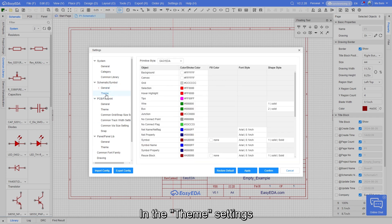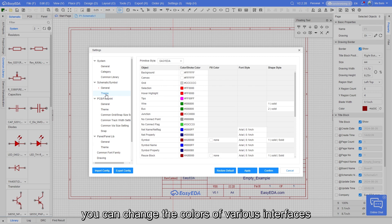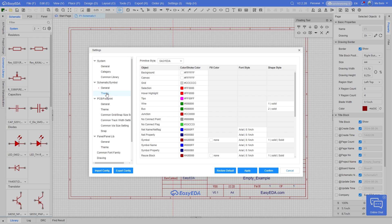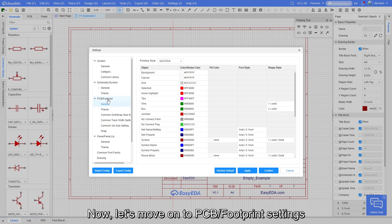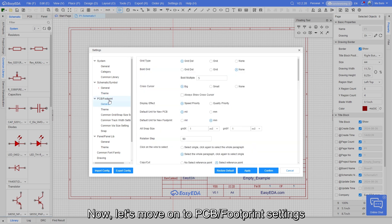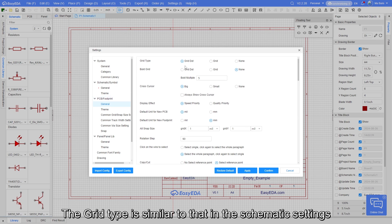In the theme settings, you can change the colors of various interfaces. Now, let's move on to PCB footprint settings. The grid type is similar to that in the schematic settings.